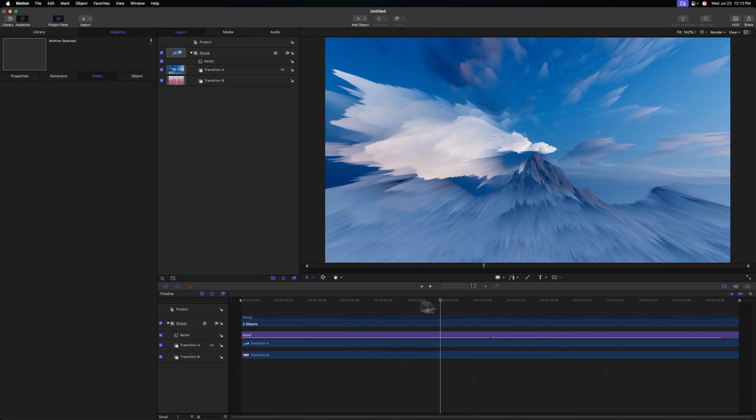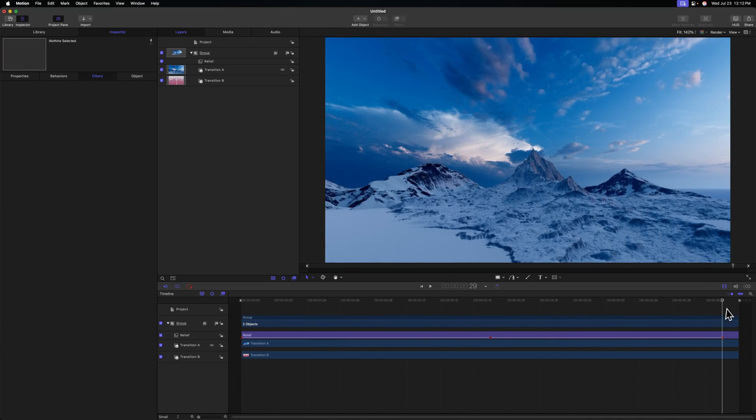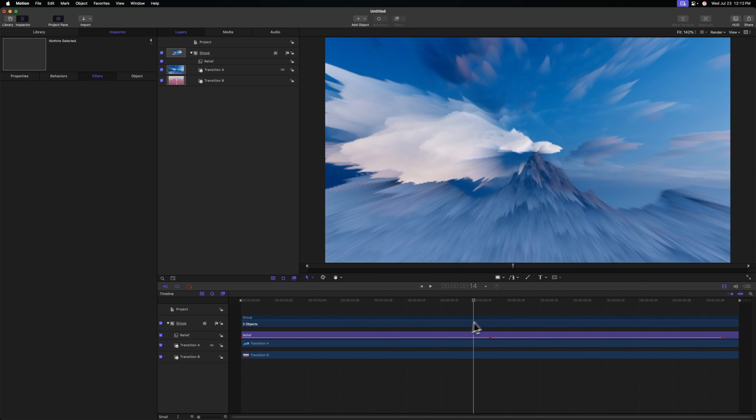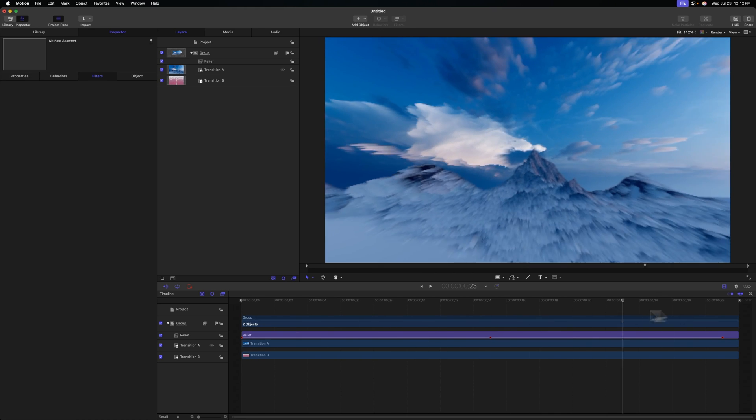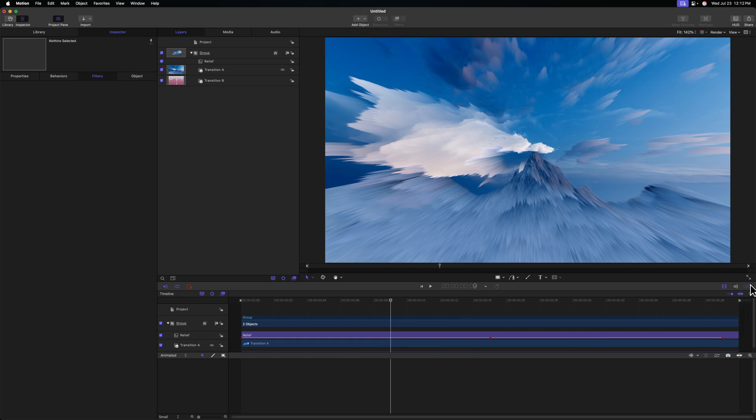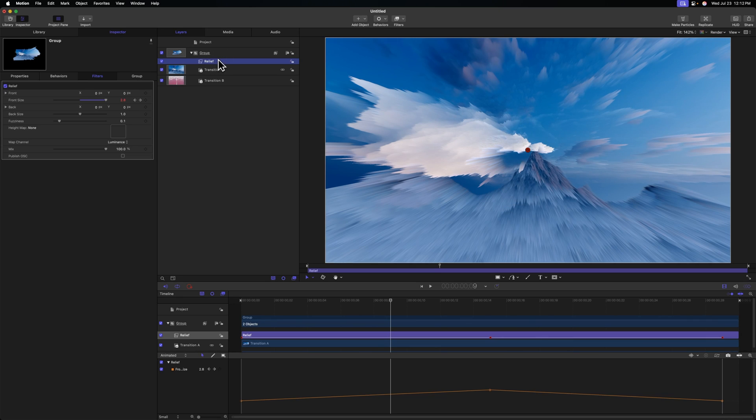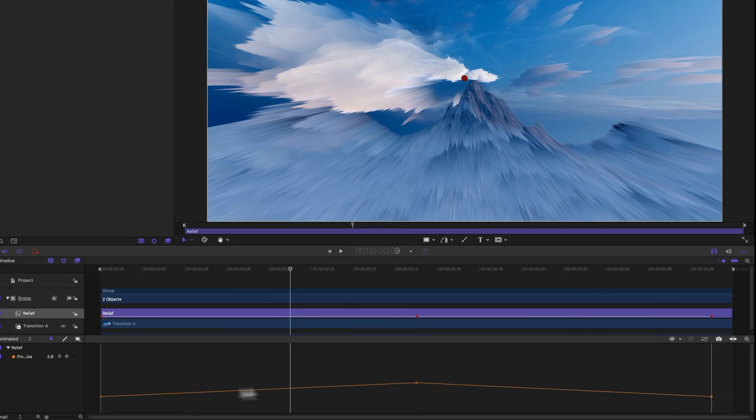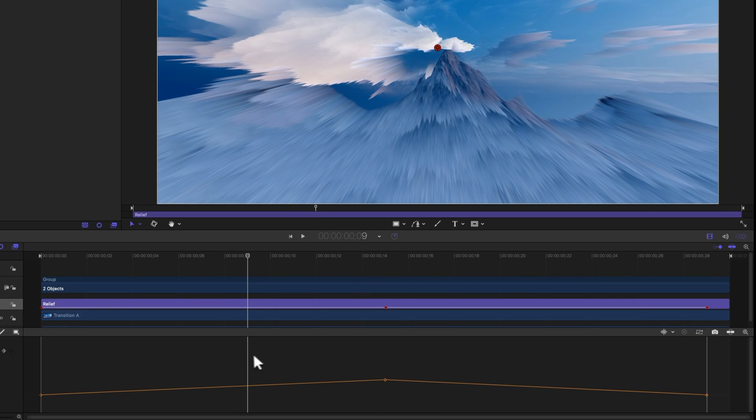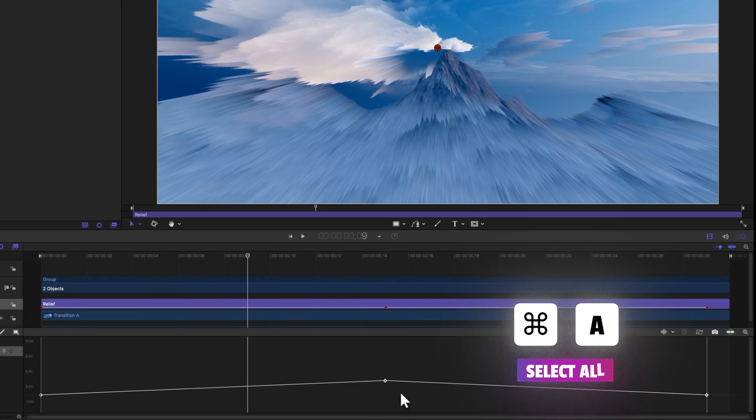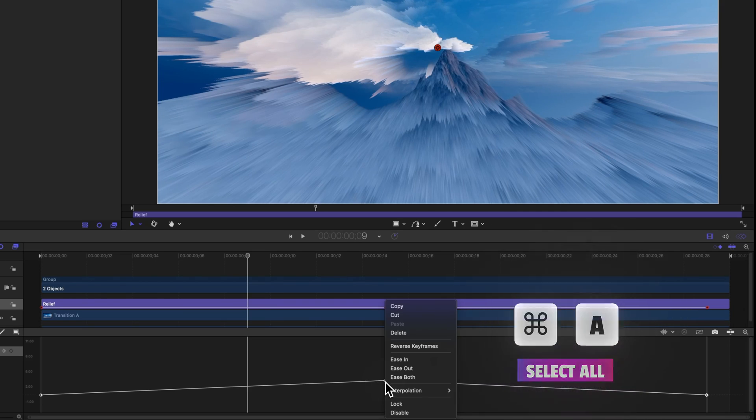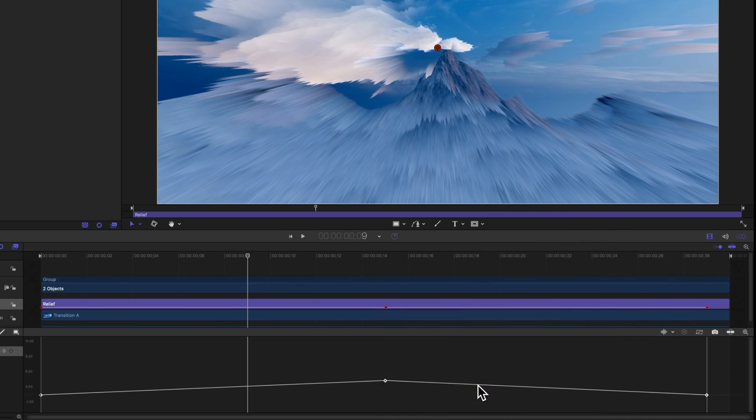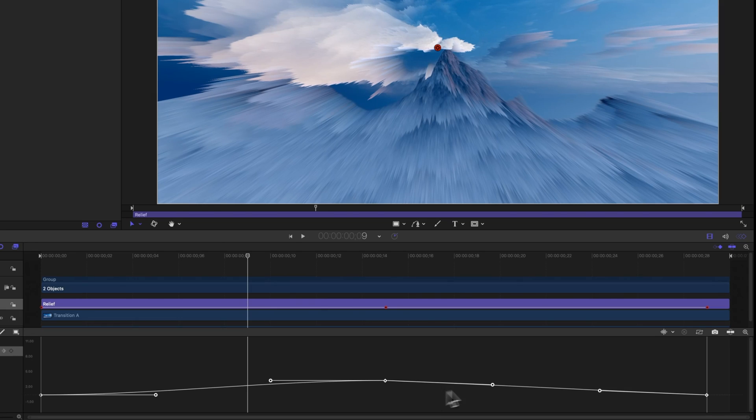From there, we need to smooth out how this effect is being brought in because right now it's a very linear animation. So let's go over to our keyframe editor. And if we select the Relief effect, we should see it down here inside of our keyframes. If not, you can change this over to Animated. And that should now have it show up here for you. We can select one of these keyframes, then press Command A to select all of them, right-click, and then we'll go to Interpolation and select Bezier.